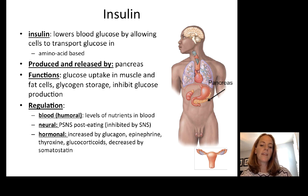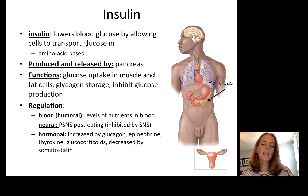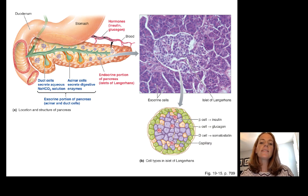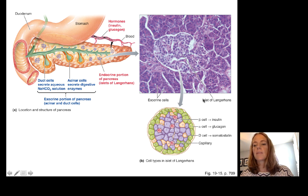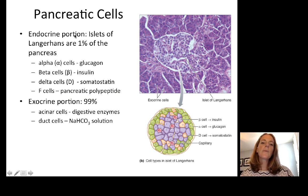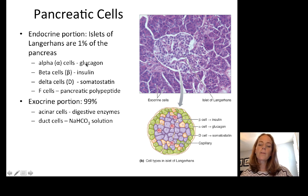Insulin is produced in the pancreas in cells within the islets of Langerhans. Only about 1% of pancreatic cells produce insulin, glucagon, or somatostatin — the rest of the pancreas is digestion-related. Insulin increases during the absorptive or post-digestive state — after a large meal with high nutrient intake — and facilitates use of those nutrients. Insulin can be increased by glucagon, epinephrine, thyroxine, thyroid hormone, and glucocorticoids, and decreased by somatostatin.